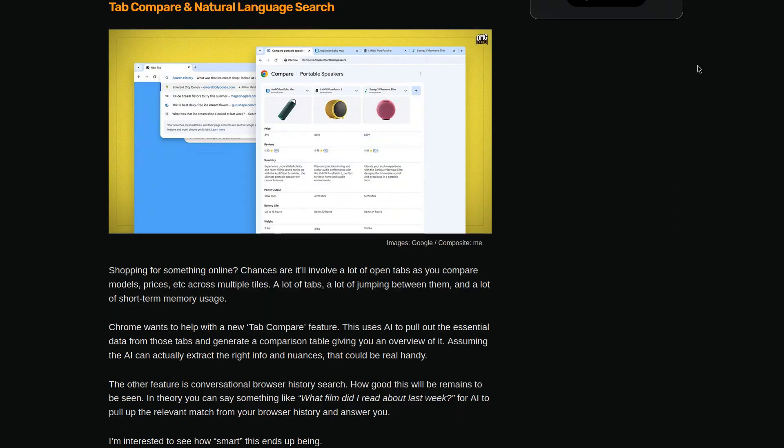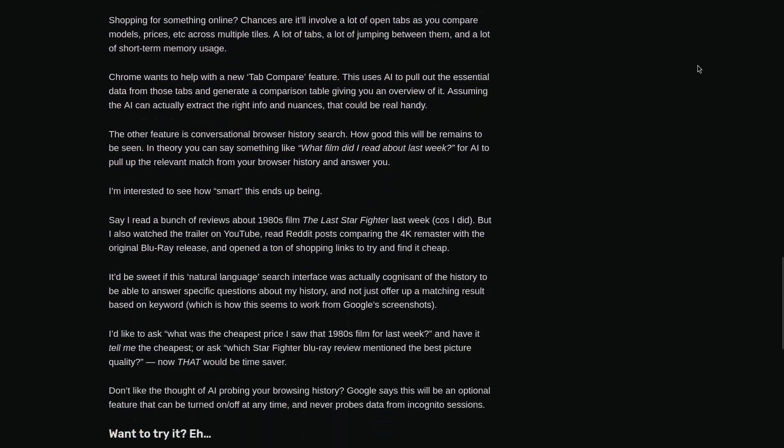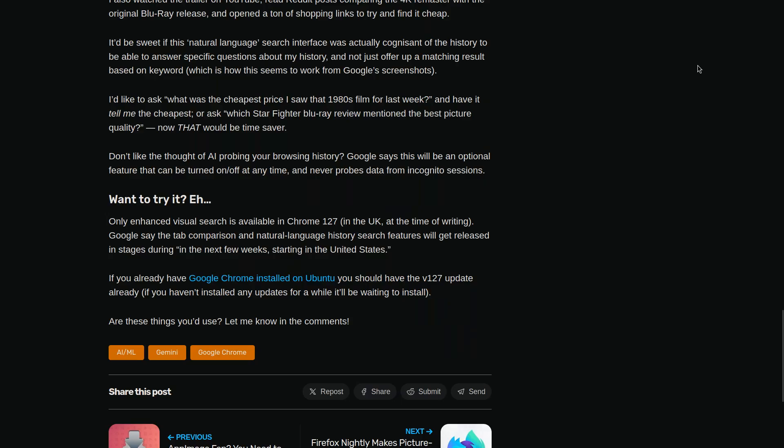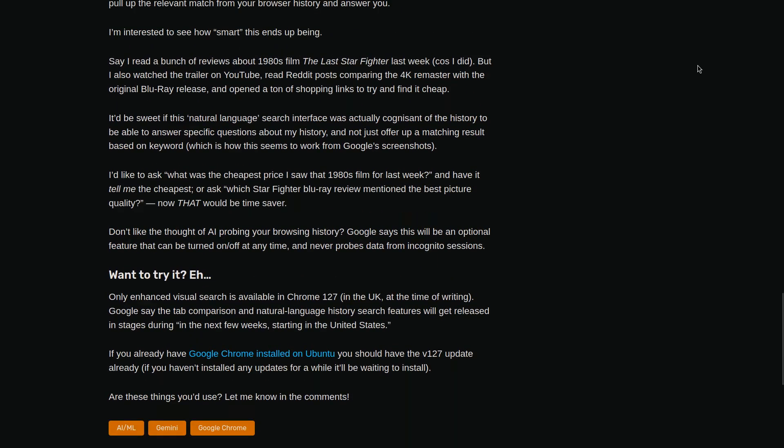They will also add a new AI tab compared that routes out what it considers relevant data which could be useful to you. Also smart conversational way of looking up your history. For example here they ask things like, what film did I read about last week, then it pulled up a relevant match from your browser history.